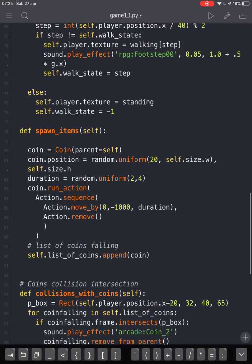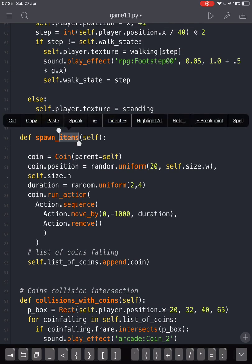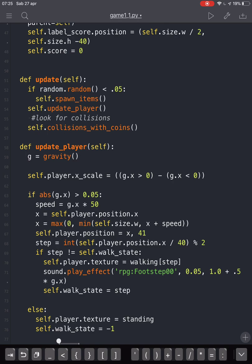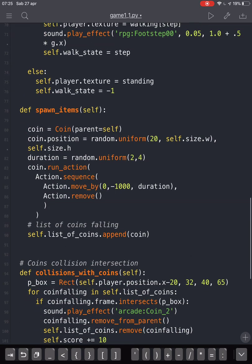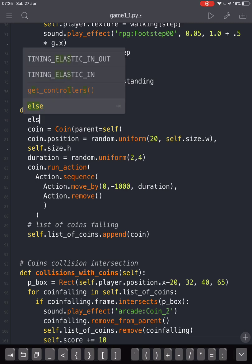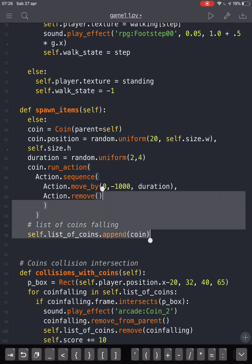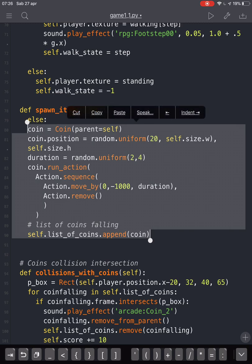Now we are going to spawn our items. We change the name from spawn_coins to spawn_items, because now we can spawn both coins or items. There will be an else condition that will make a coin appear.